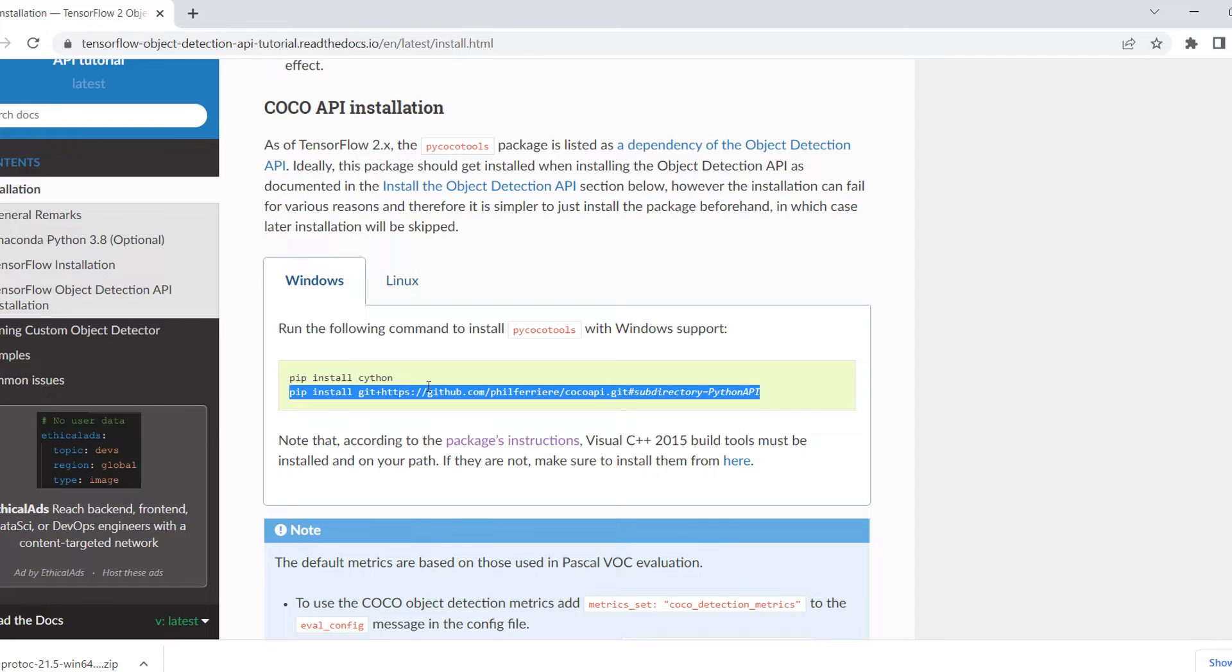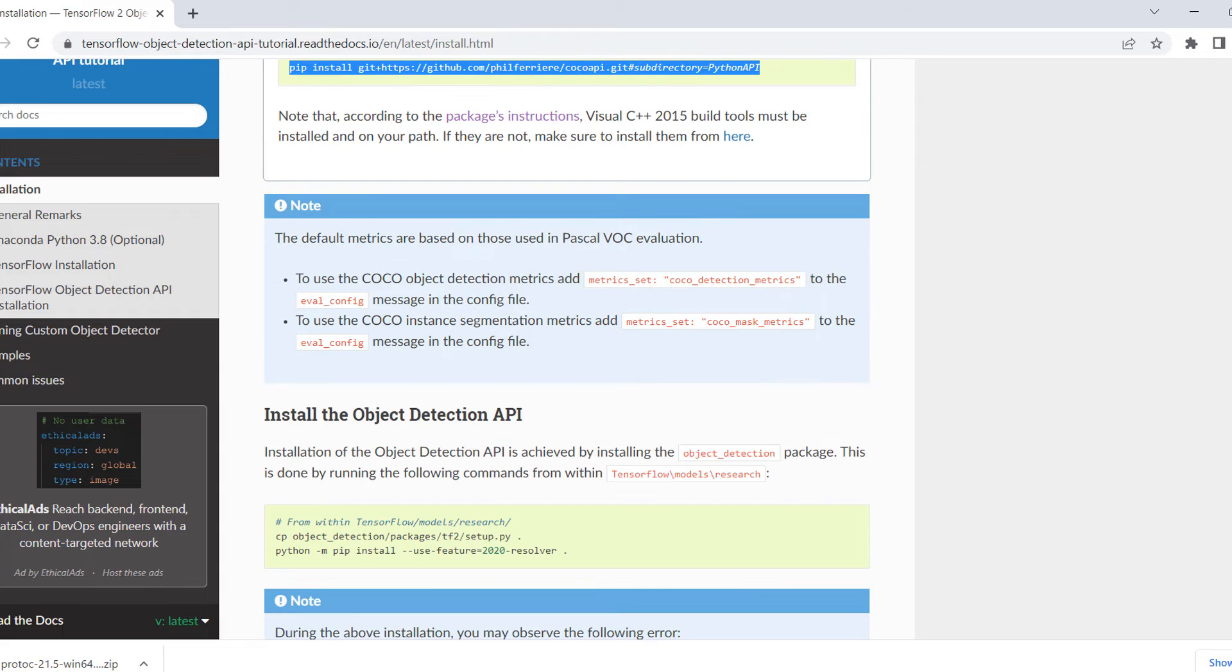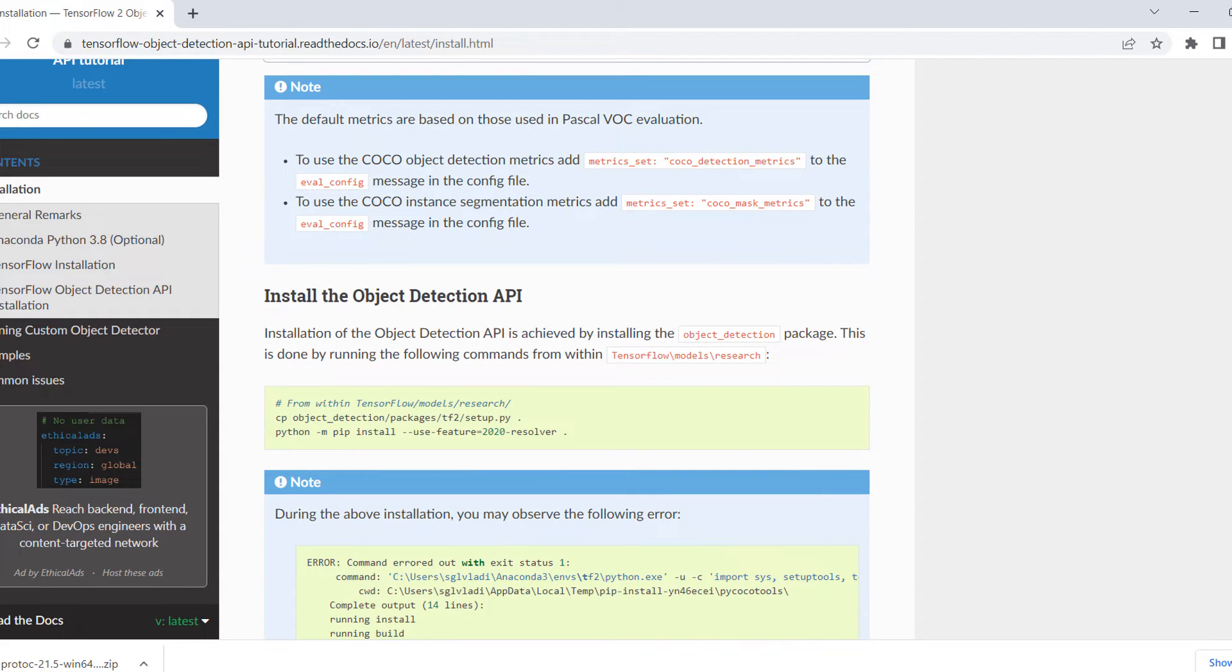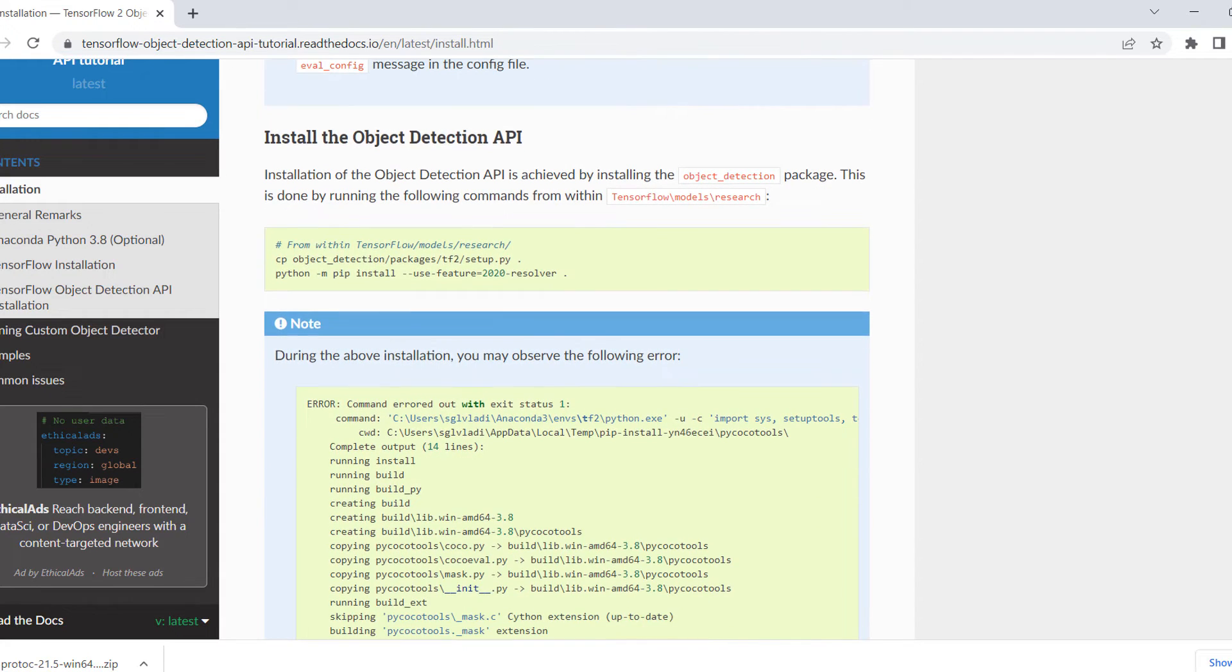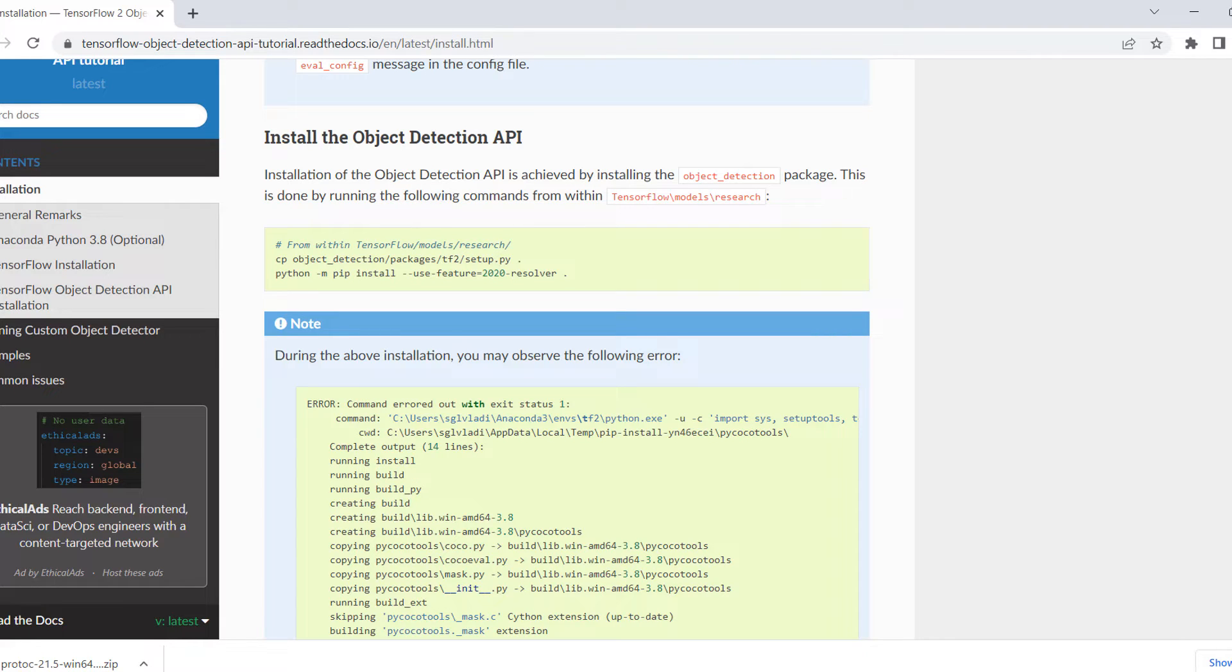After installing this particular COCO API, we will go to the next step, and that step is to install the Object Detection API. It was quite easy. I can end this video with the COCO API installation, but I think it was quite easy, so next we will move to the Object Detection API.